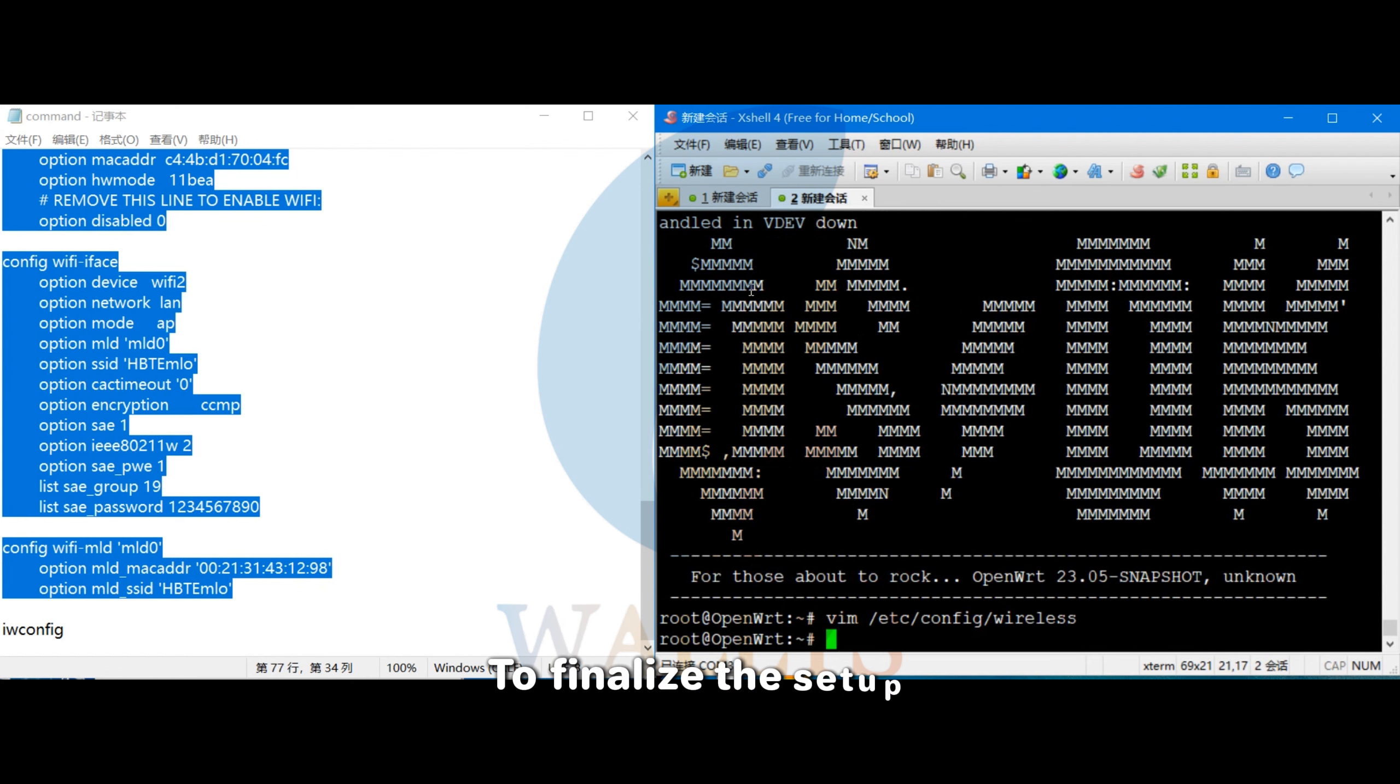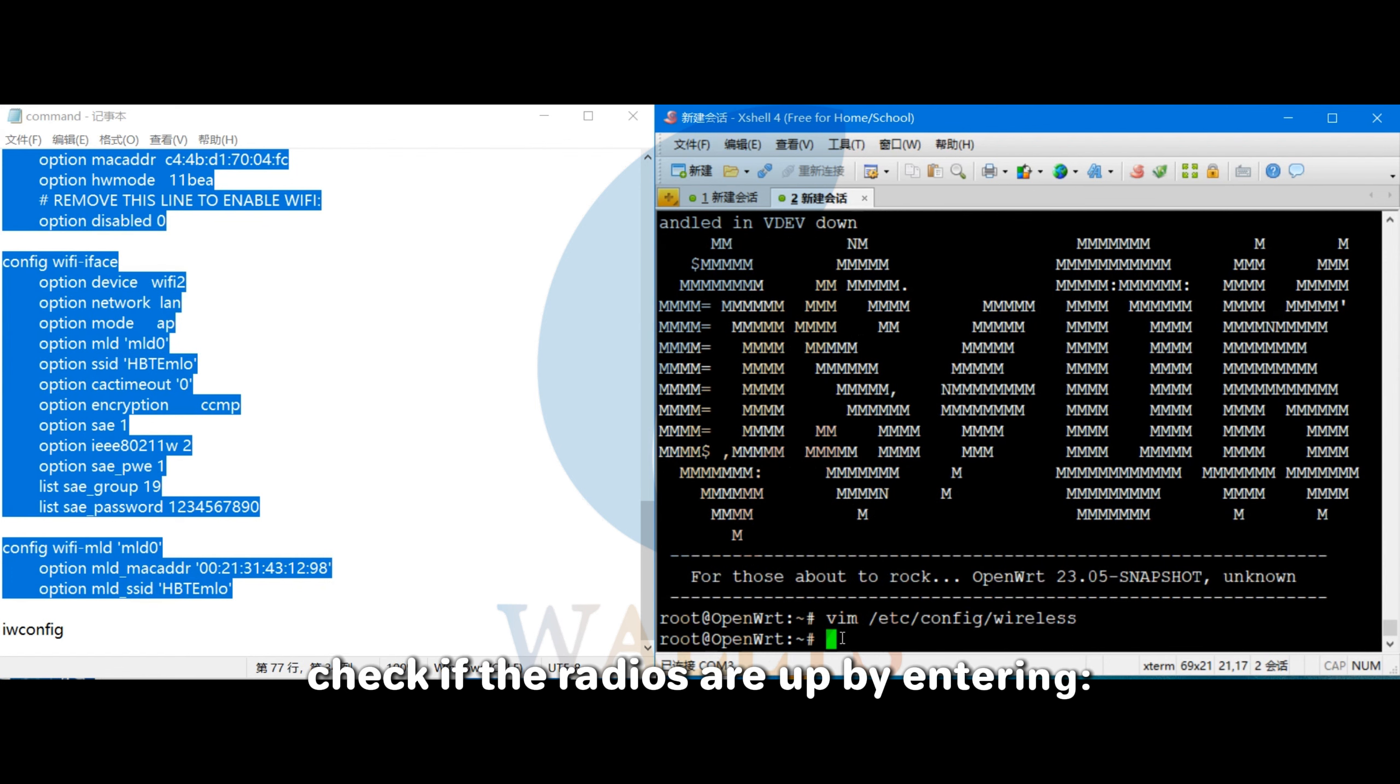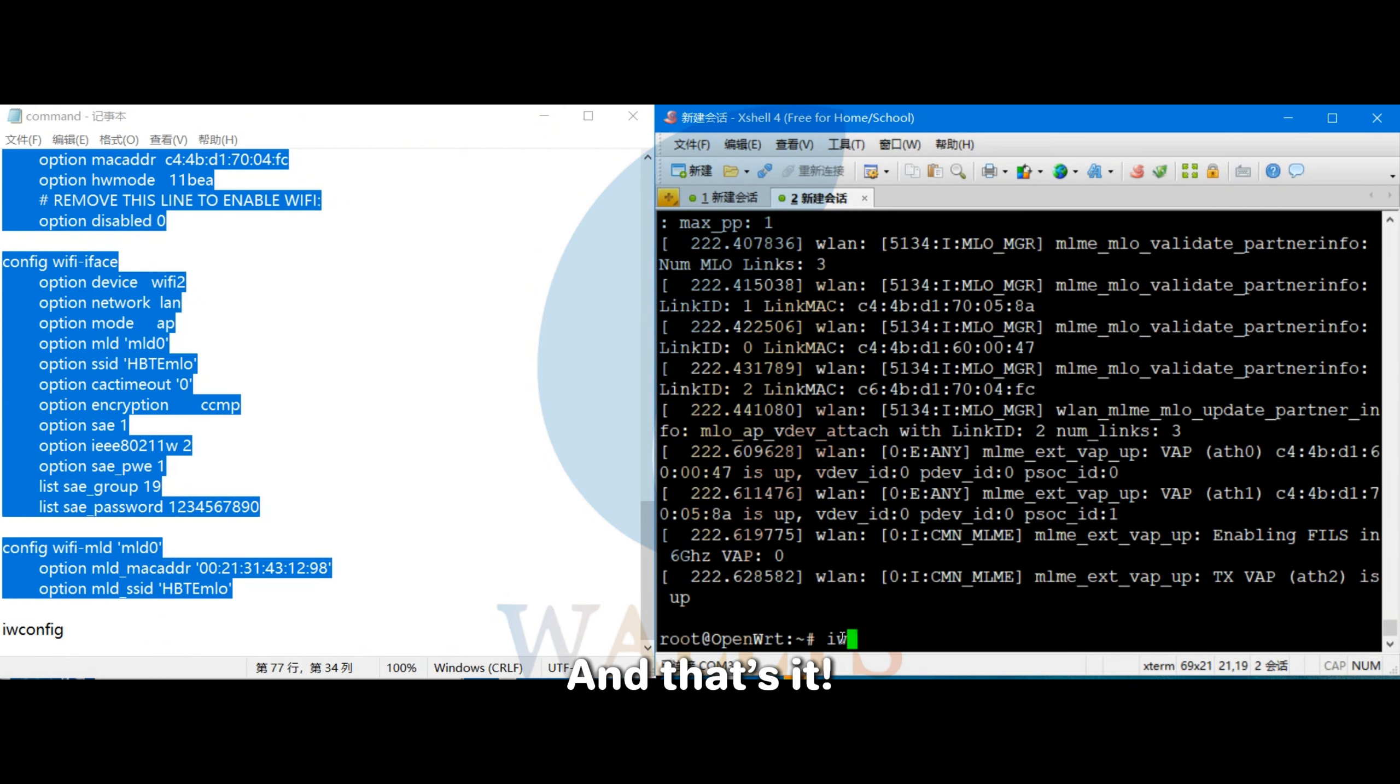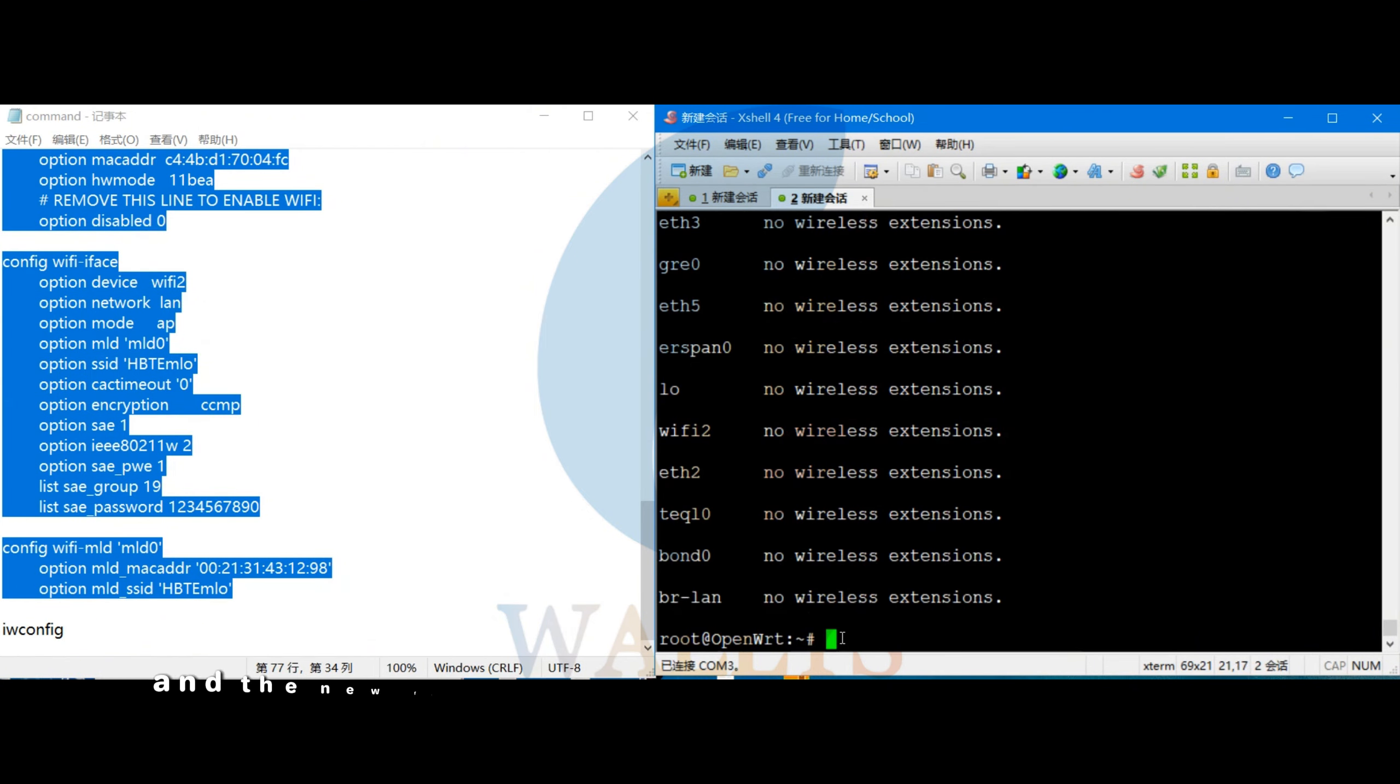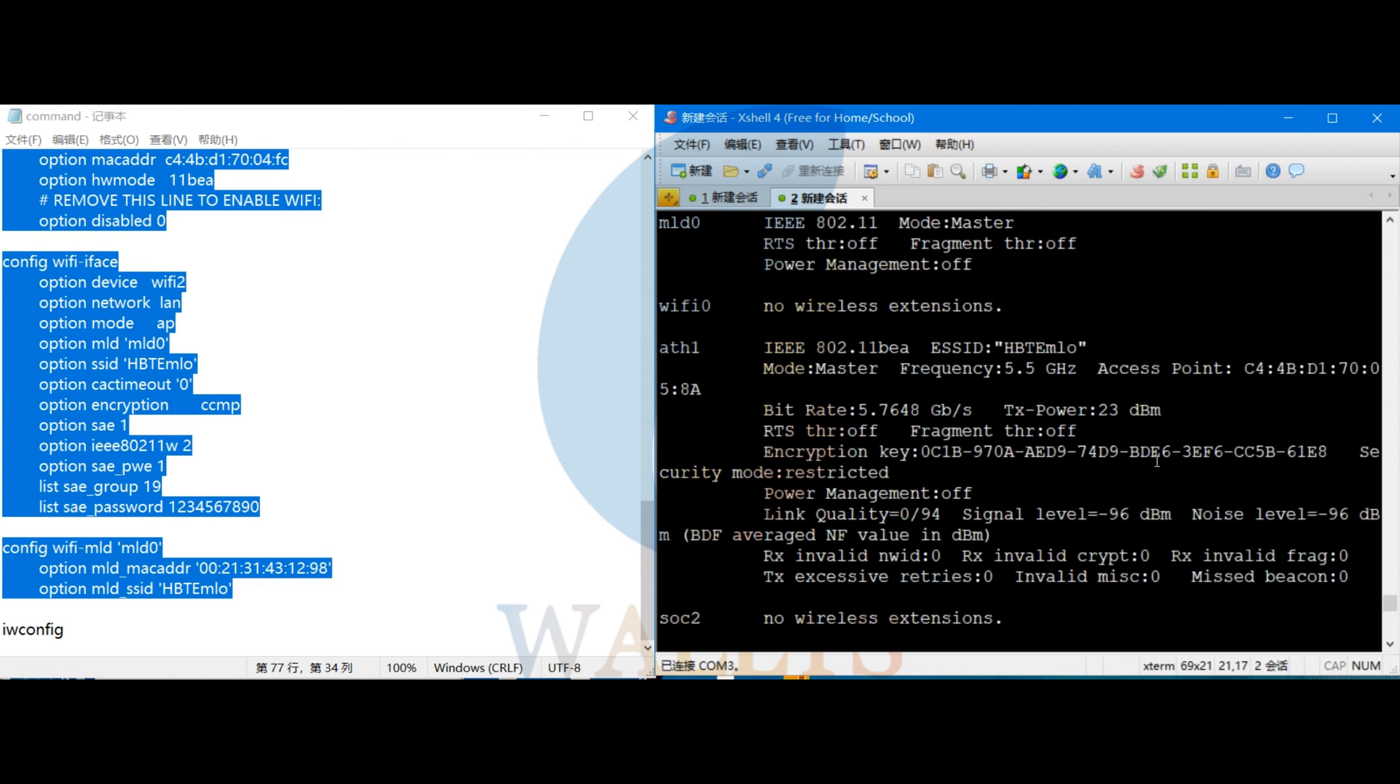To finalize the setup, enable the configuration by typing Wi-Fi, then check if the radios are up by entering iwconfig. And that's it, your APs are configured and the new firmware has been successfully loaded.